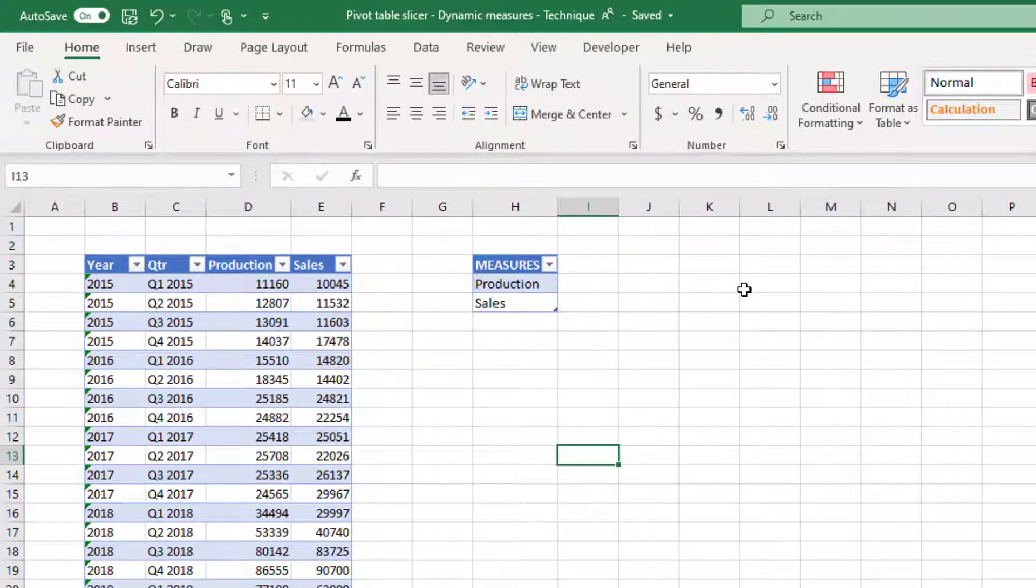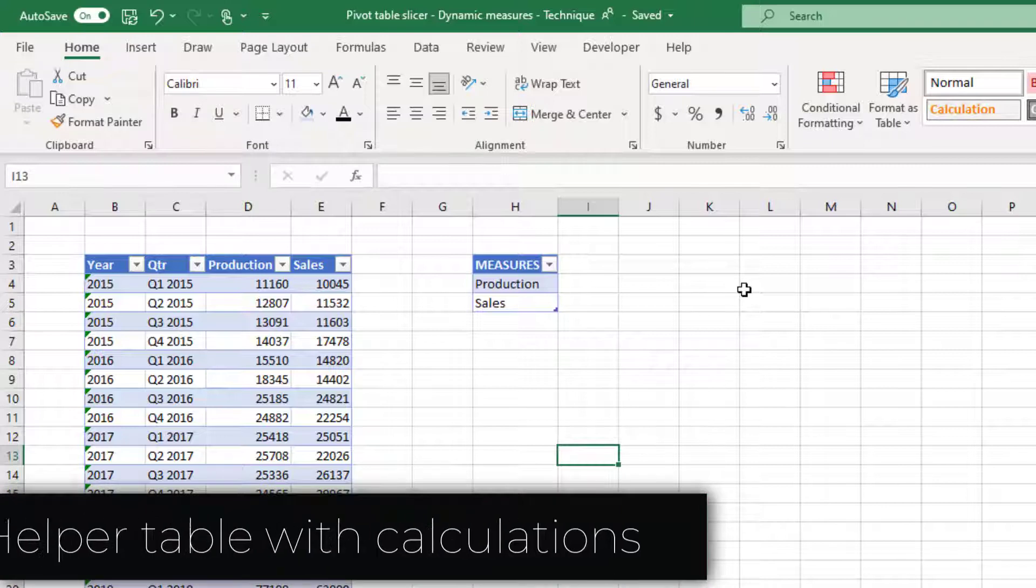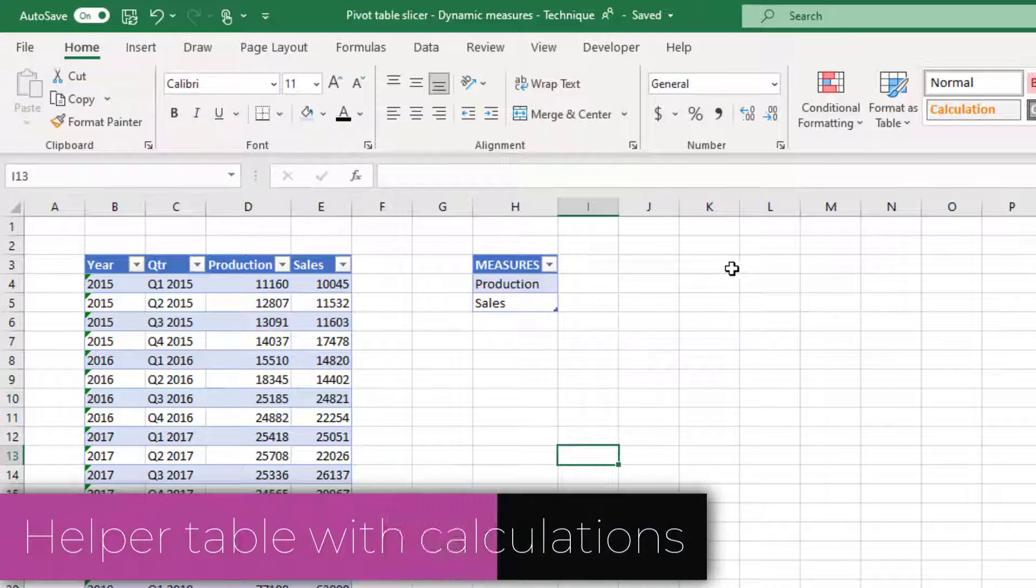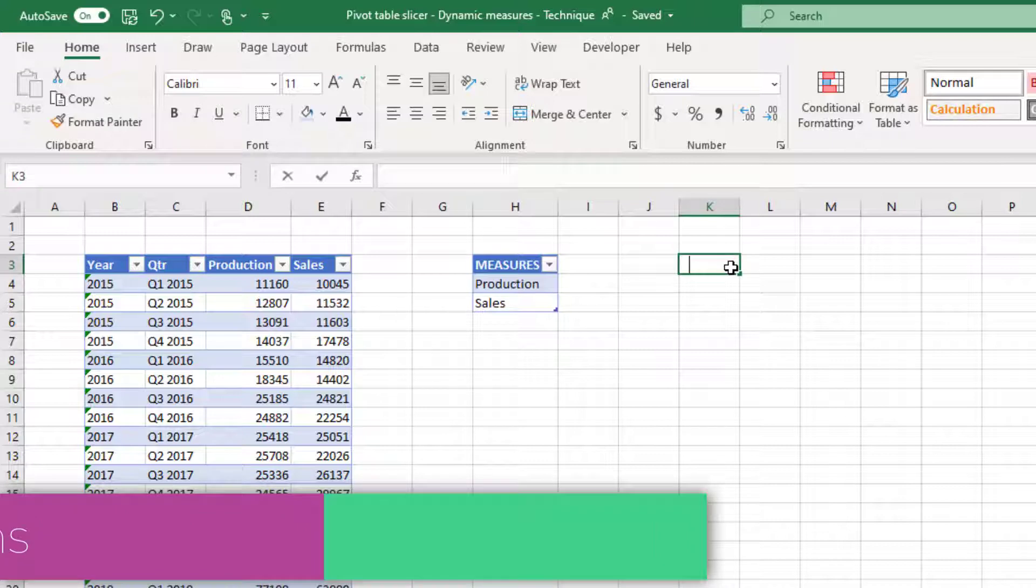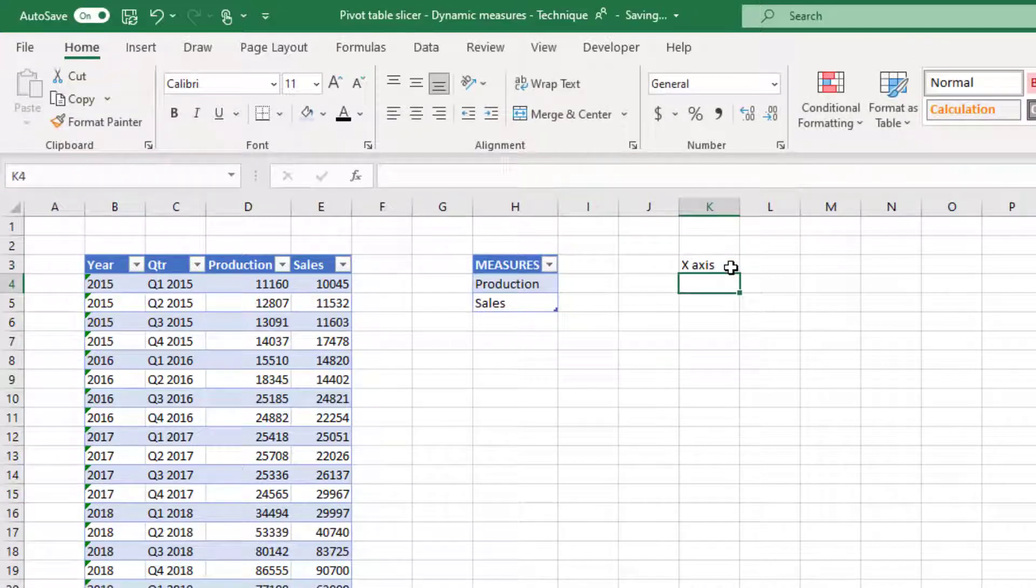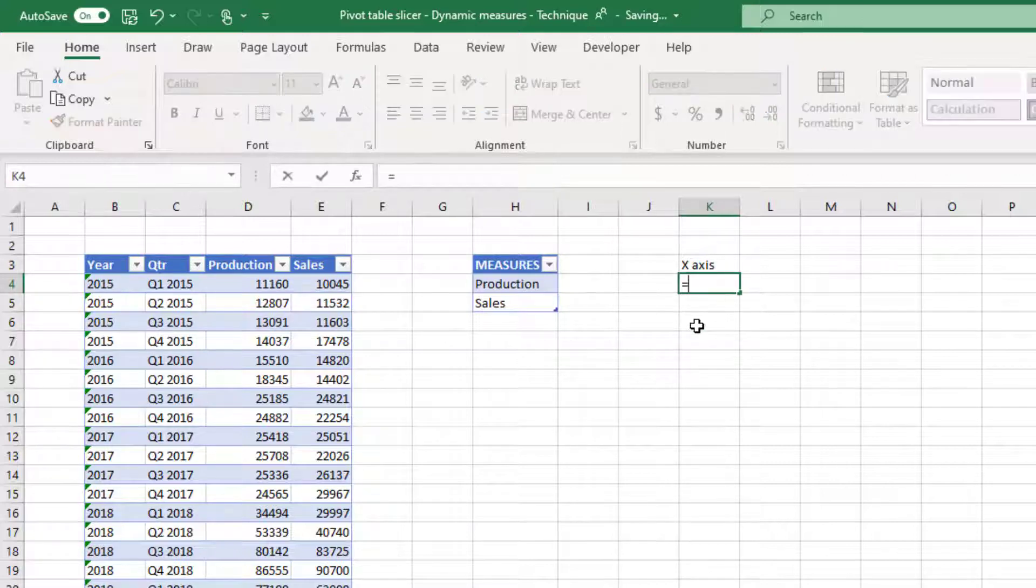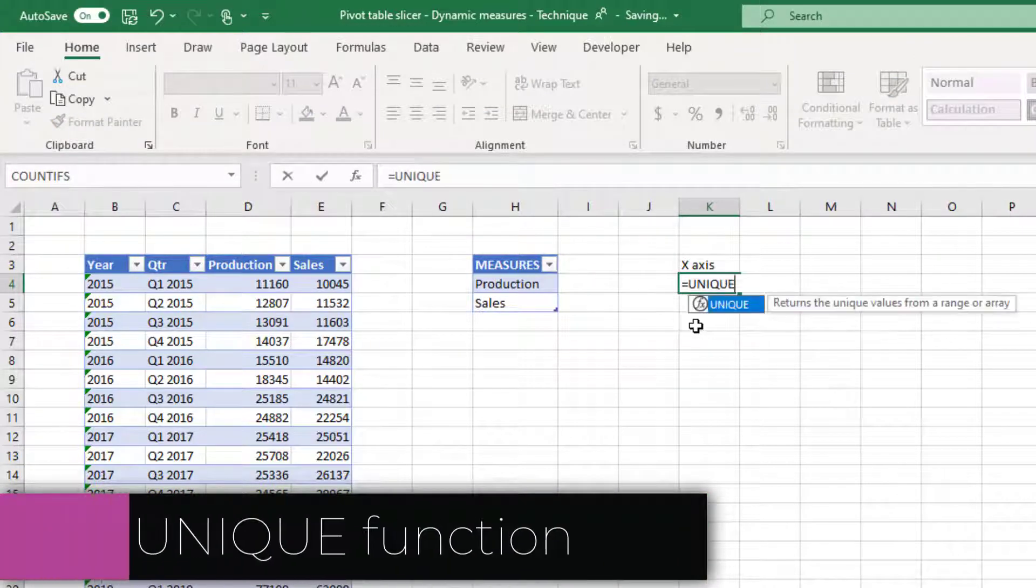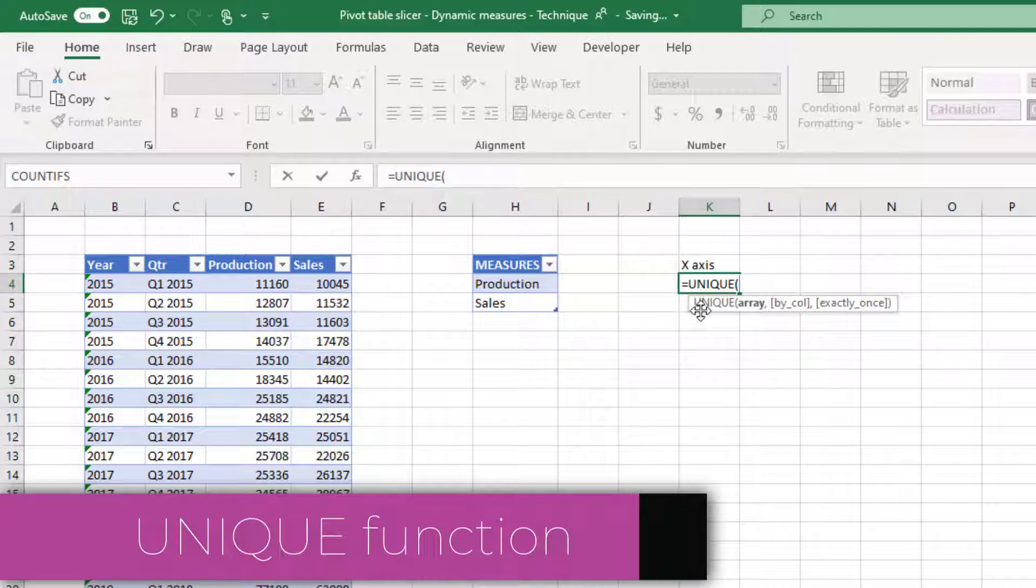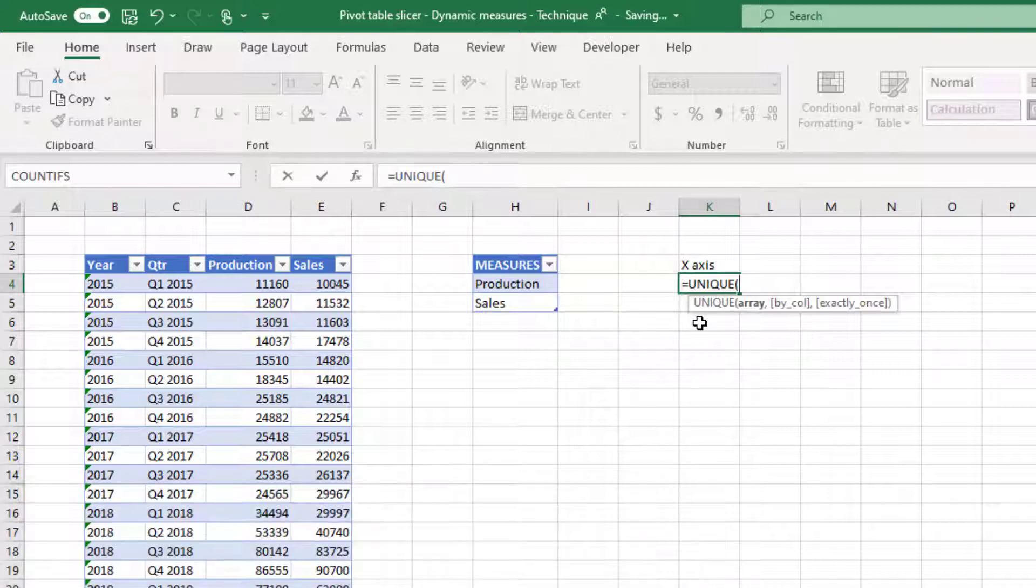Before we create the chart itself, we're going to create our helper table, which will have all the necessary calculations. Because we're going to create a column chart, we will need x-axis and y-axis. I'm creating a calculation for x-axis first using one of the newer functions in Excel, the dynamic array function UNIQUE.